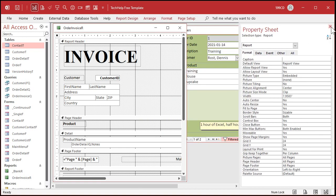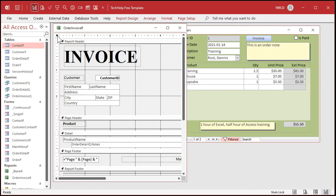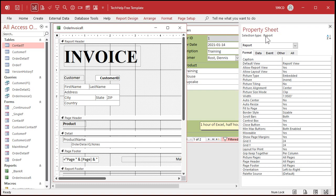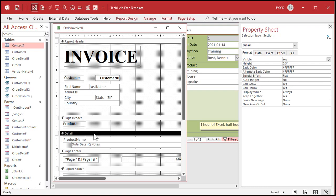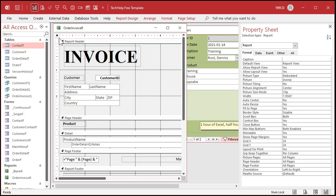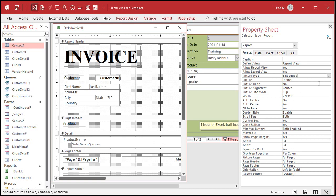There's my invoice. What we're looking for is the report properties. Make sure you have your property sheet open. If it's not open, just double-click right there on that little block — that opens up the property sheet for the report. Make sure you're on the report itself, not a section like the report header or detail section. Now find the Picture property right there — it says None. You can drop that box down if you have images in your image gallery, which we don't.